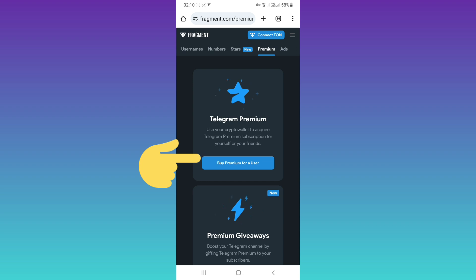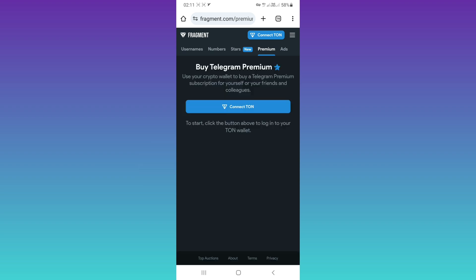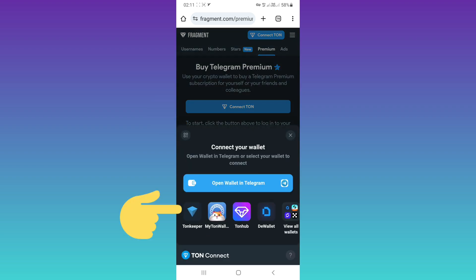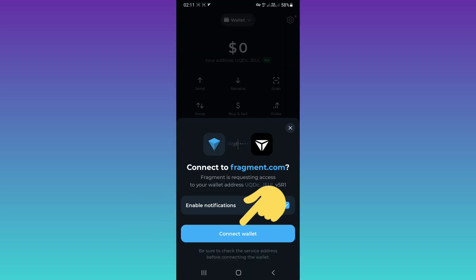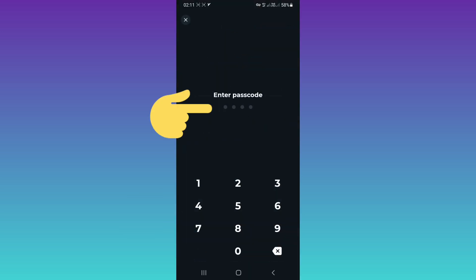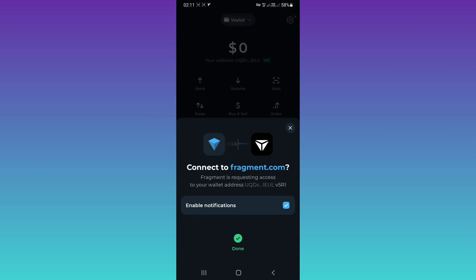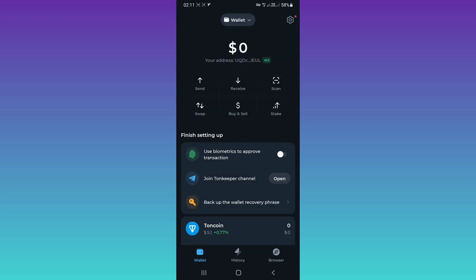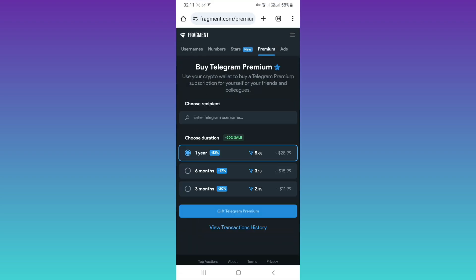Tap on 'Buy Premium.' Now you must connect your TON wallet — tap on 'Connect TON.' Choose your wallet; for example, I use Tonekeeper. Select Tonekeeper, tap 'Connect Wallet,' and use your passcode.